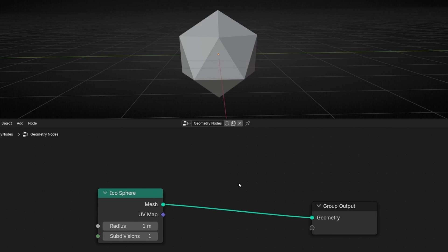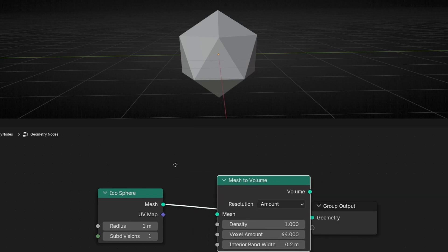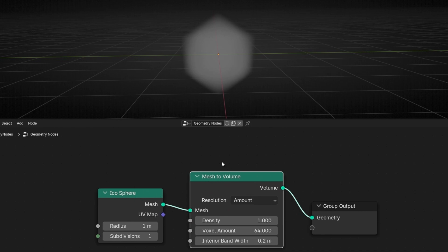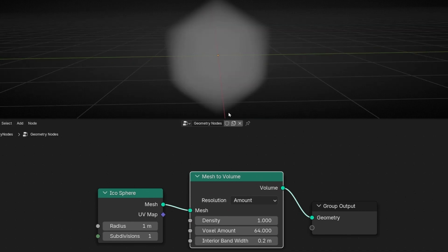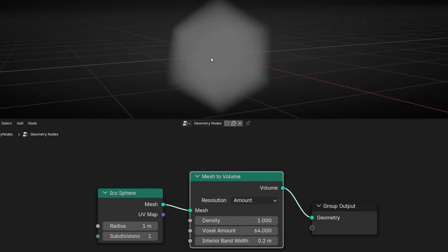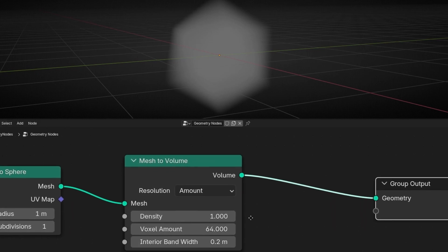First of all, we need to use the Mesh to Volume node. This node basically converts a mesh to a volume. What's a volume? A volume is like a type of fog that, if we try to render this, is not going to appear. So we need to do something with this volume — convert it to a mesh, or for example, points. How does this node work? It's really easy.